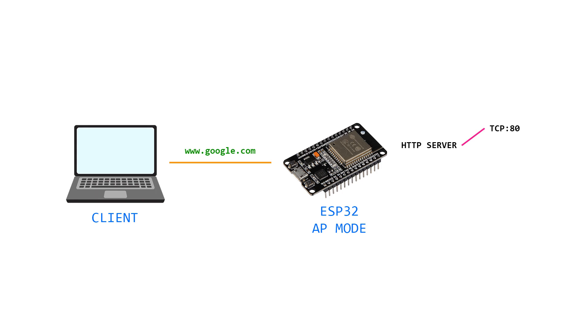instead of resolving the DNS query by forwarding it to the global DNS servers, we will intercept the DNS query and forward it to the internal DNS server running on UDP port 53.